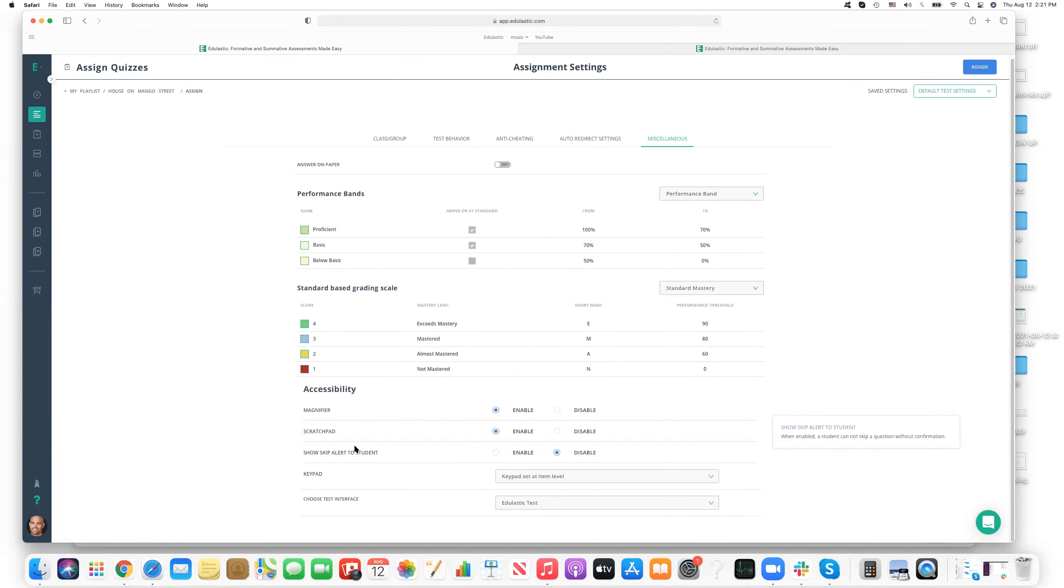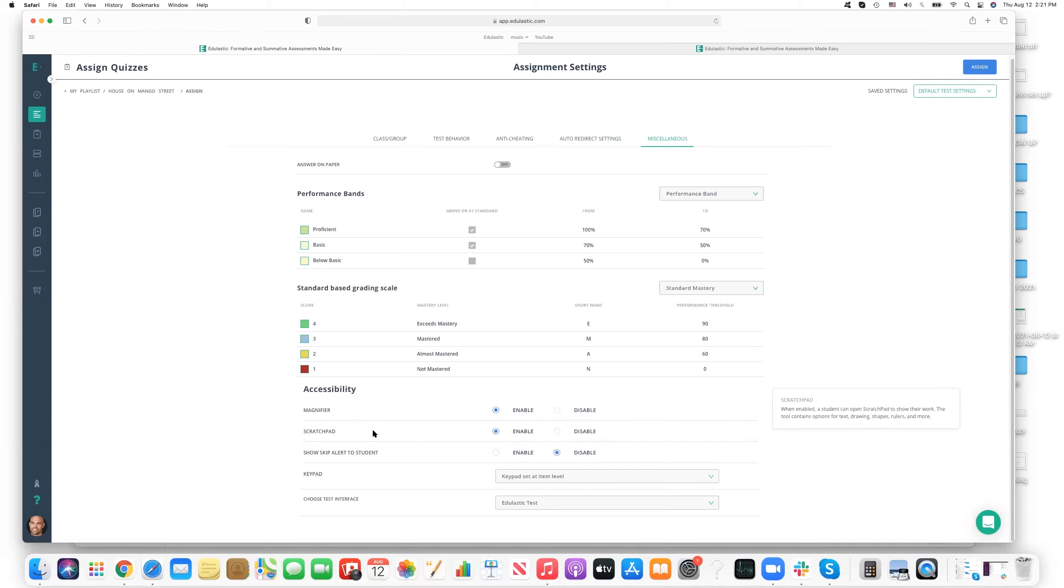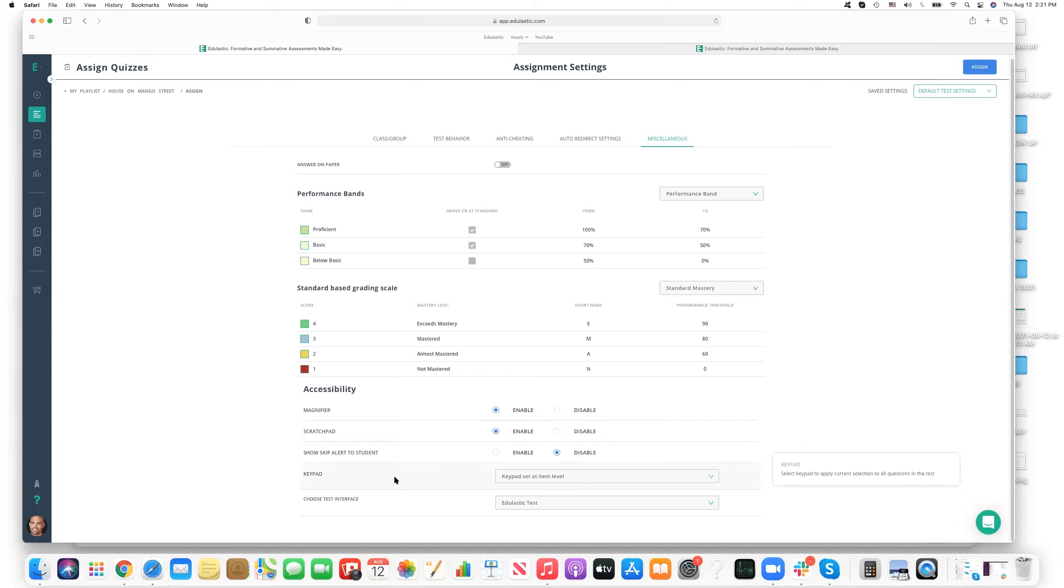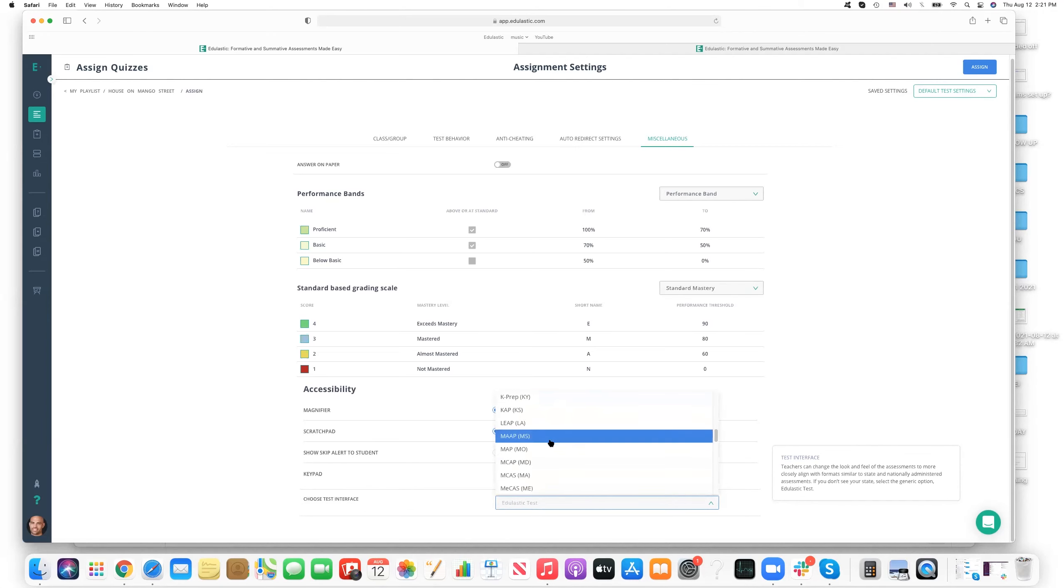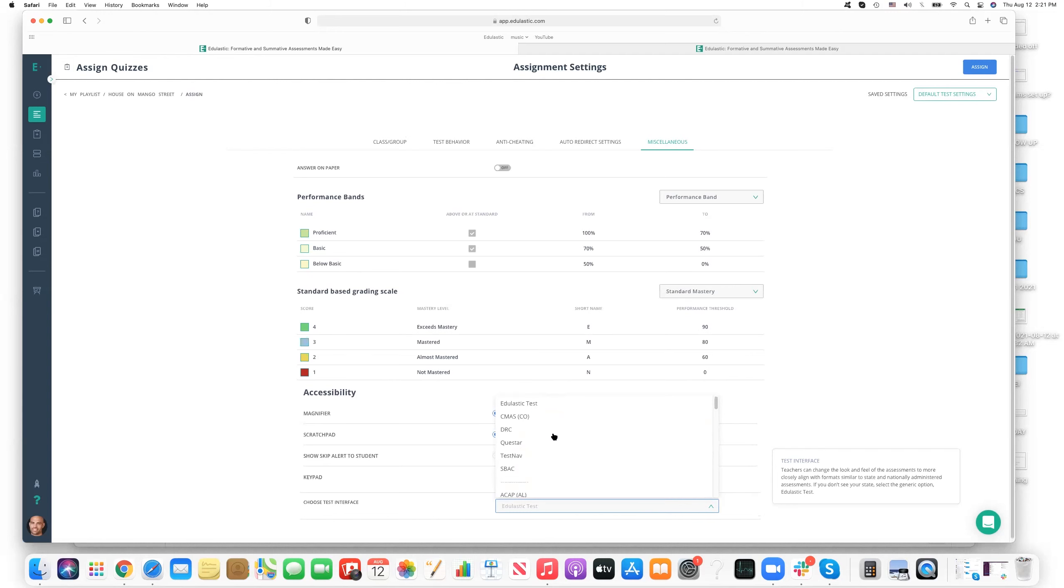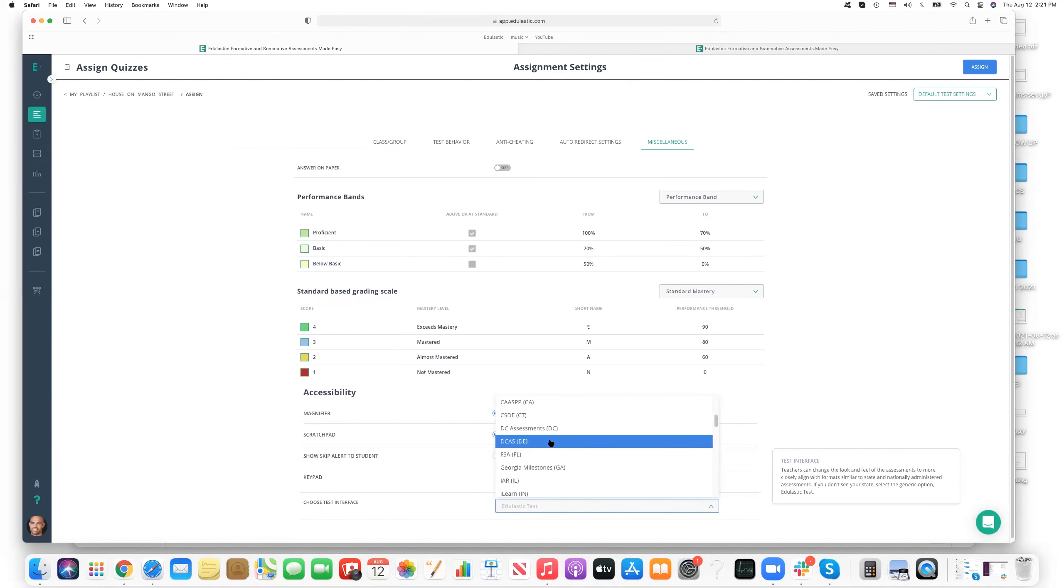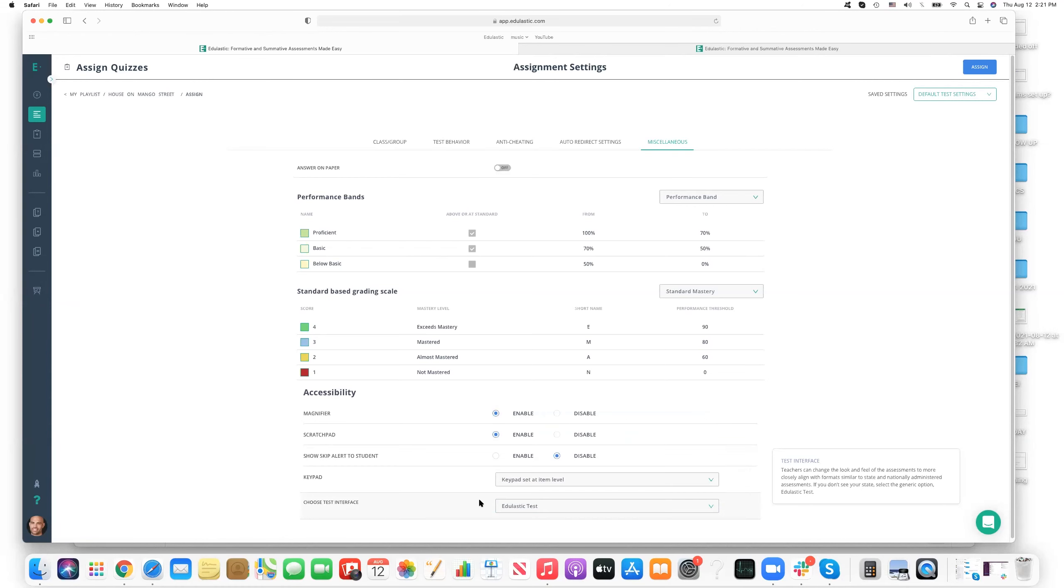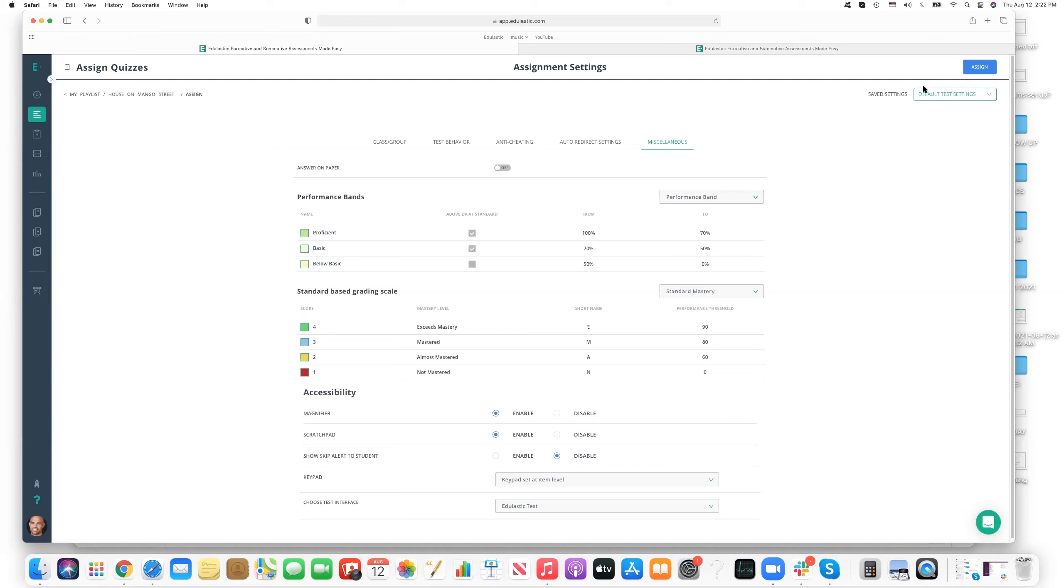So that's a browser lock for students who are using Windows and Macs. And then there's redirect settings. So once the test is done, do you want to allow multiple attempts, etc. And then finally, there's some miscellaneous settings that you can have. Like, we have some accessibility settings, magnifier, scratchpad. Scratchpad is that notepad feature where students can show evidence of their understanding and steps to complete their work. And then we have skipping the alerts to students here. And keypad, different keypad options, different test interface options, including, and this is a premium feature, including the test skin of your state test.